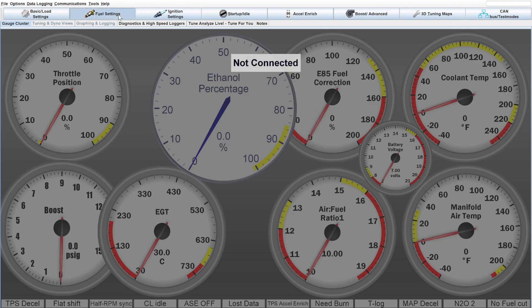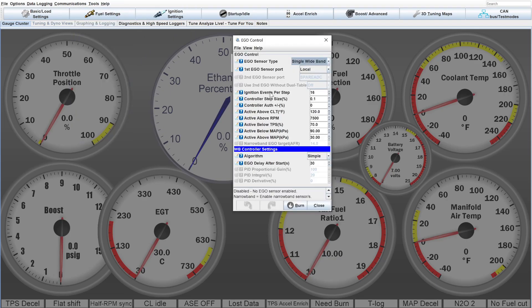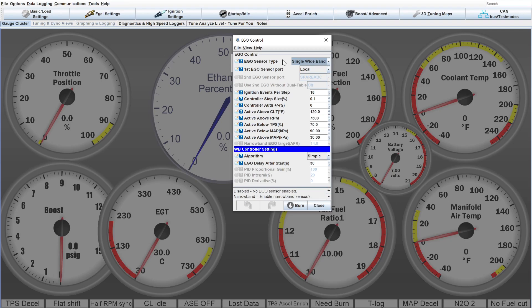The next thing we need to do is shut off EGO correction. That is the wide band is actively changing the fuel map to try to correct it against the target air fuel map, the AFR map.